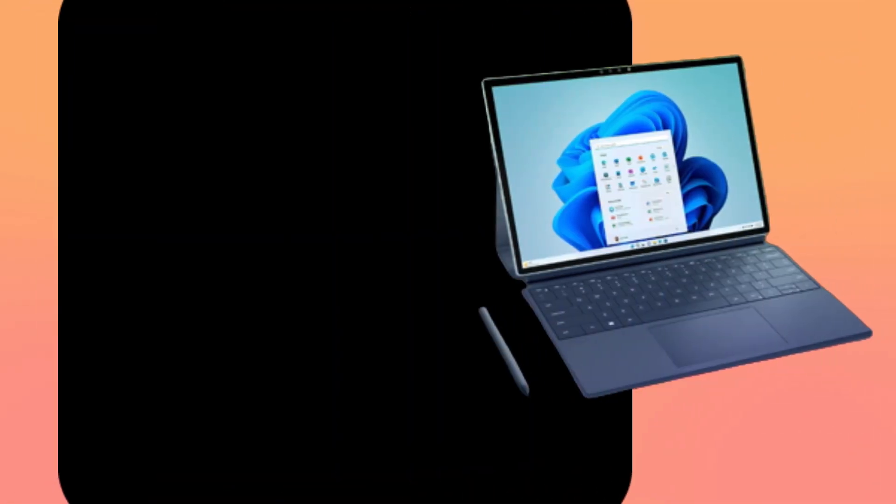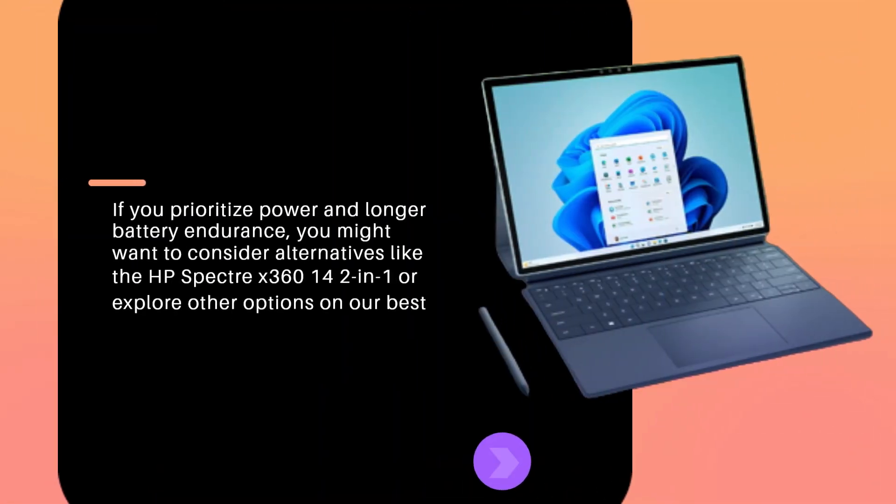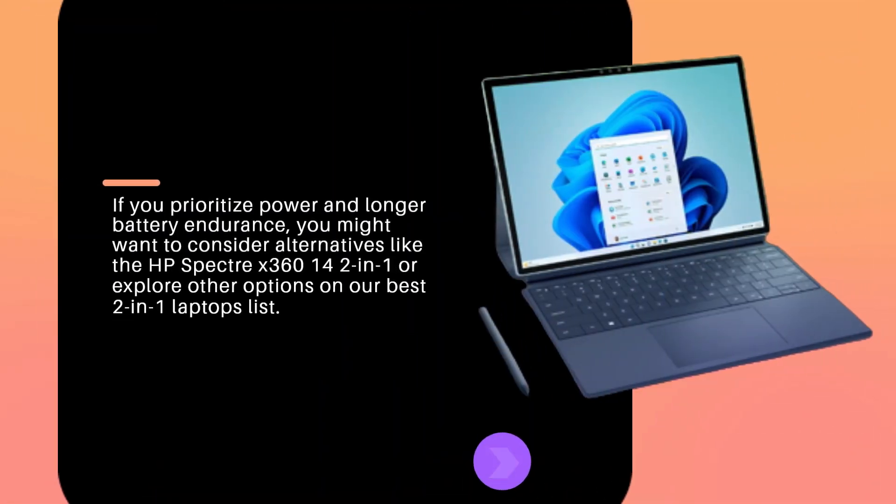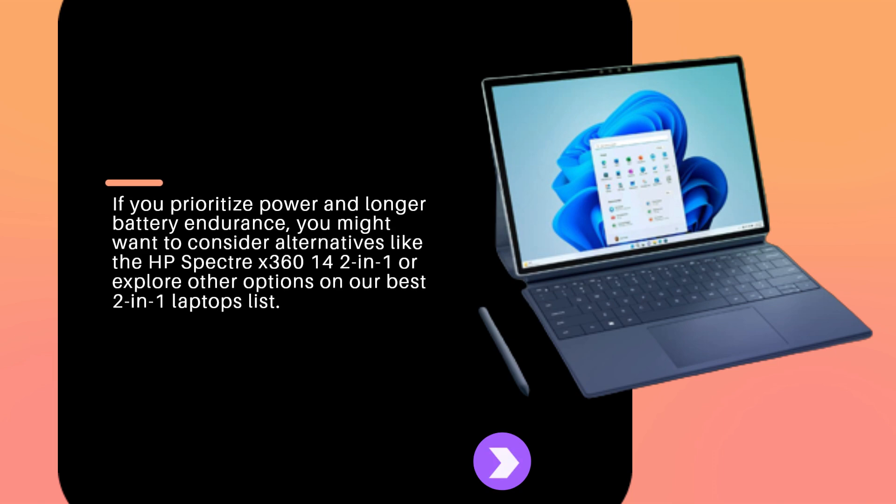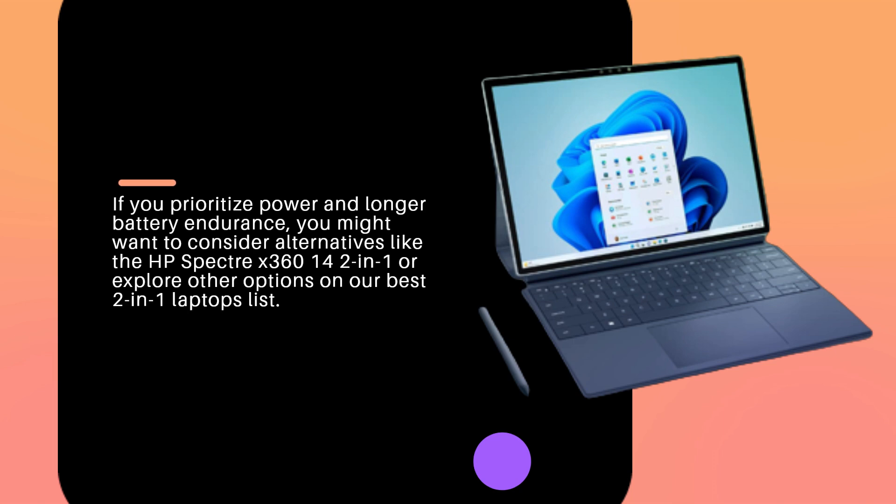If you prioritize power and longer battery endurance, you might want to consider alternatives like the HP Spectre X360-14 2-in-1 or explore other options on our best 2-in-1 laptops list.